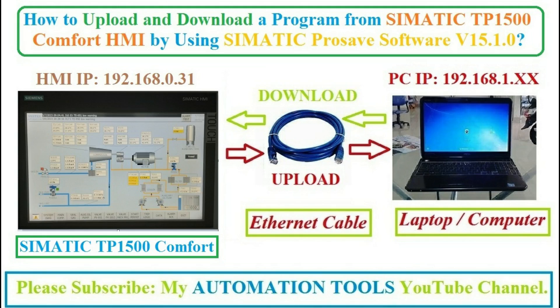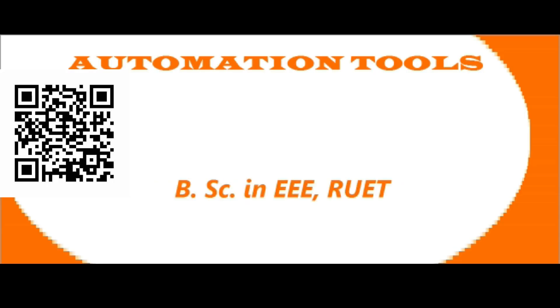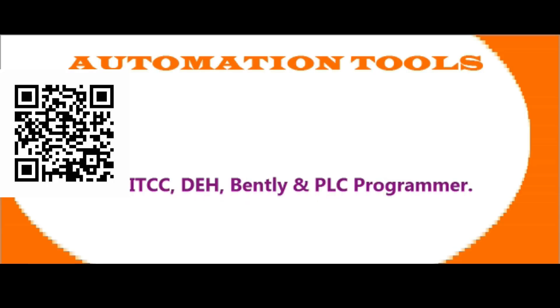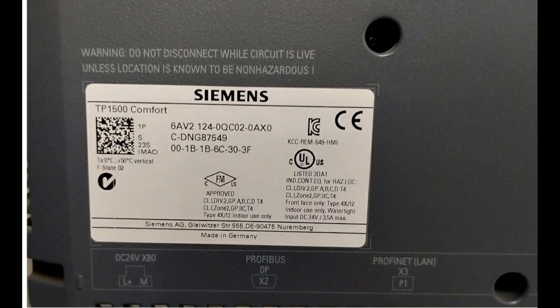Hello Dear viewers, Assalamualaikum. I am Engineer Muhammad Reza Ulhaq. Welcome to my Automation Tools YouTube channel. Today I will show how to upload and download a program from SIMATIC TP1500 Comfort HMI by using SIMATIC ProSave software. So let's start.